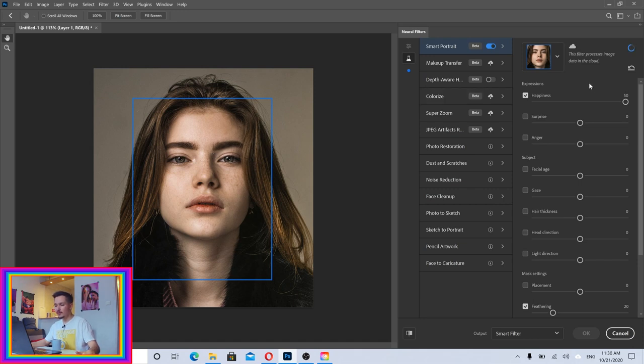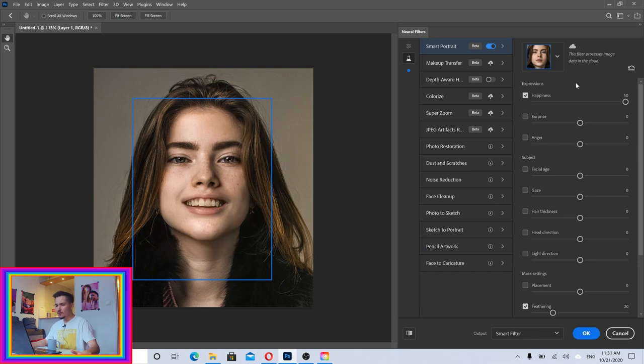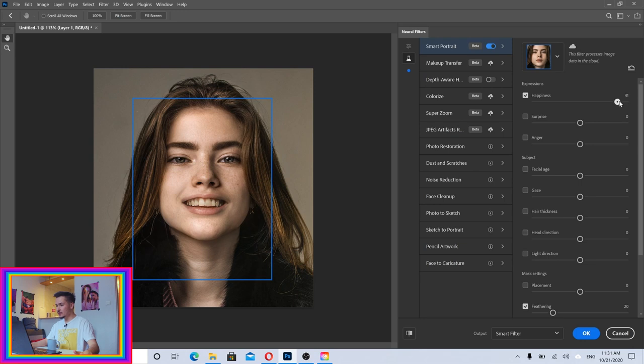Where is the happy smile? Boom, the smile! Well probably this is too much, I feel like she's smiling too hard. So I can just reduce this a little bit, let's say to 40, just to make her smile a little bit finer.